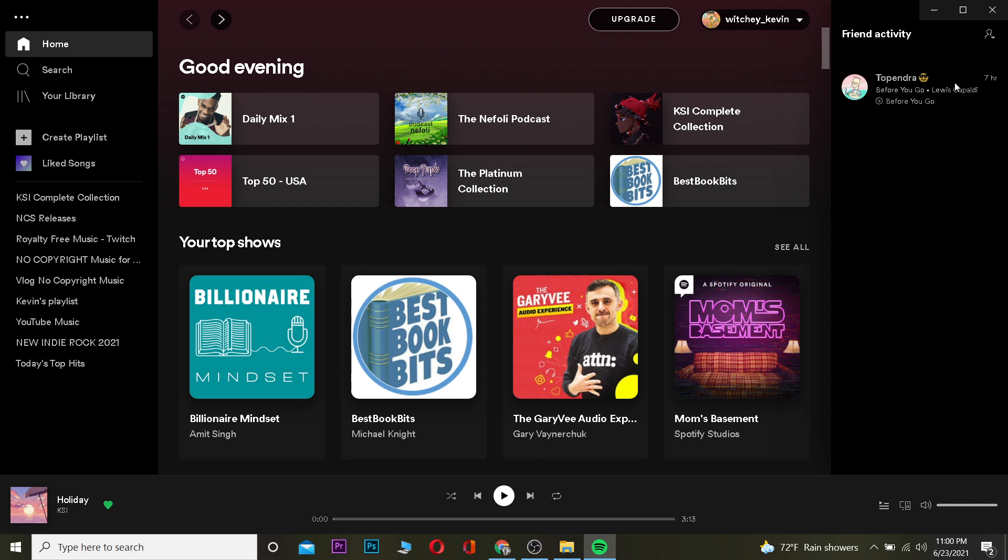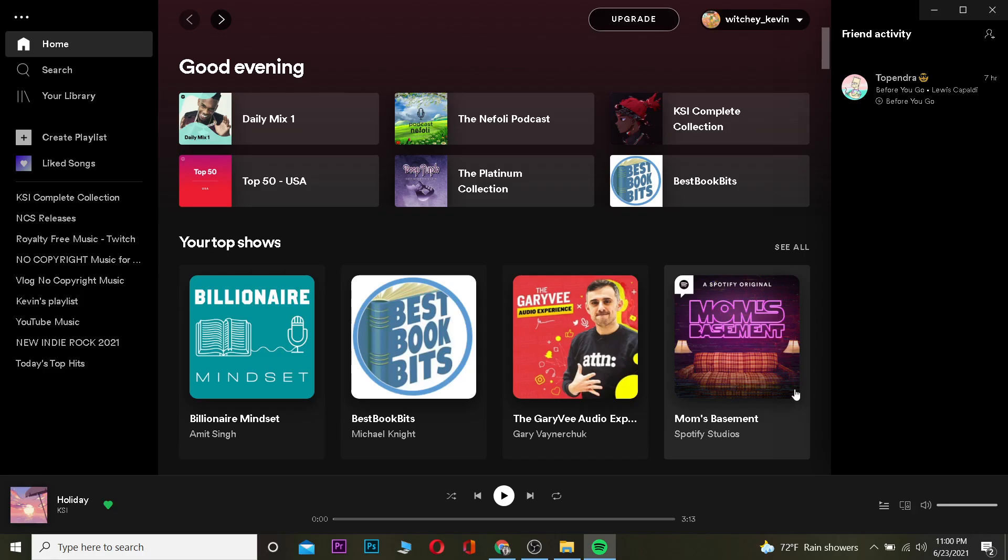After following your friend and turning on your friend's activity section, it's going to be shown over here just like this. My friend over here was listening to 'Before You Go' by Lewis Capaldi seven hours ago. So that's basically how you can see what your friends are doing on Spotify, or in other words, view your friend's activity on Spotify.